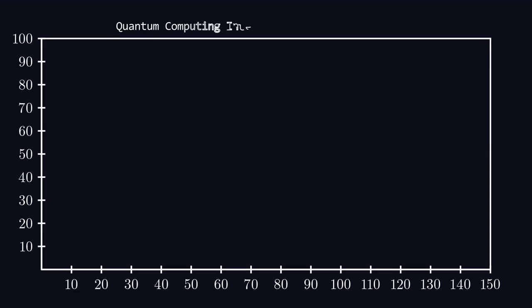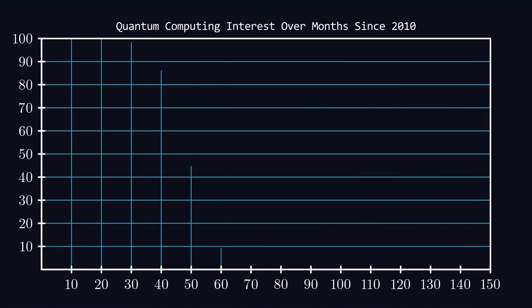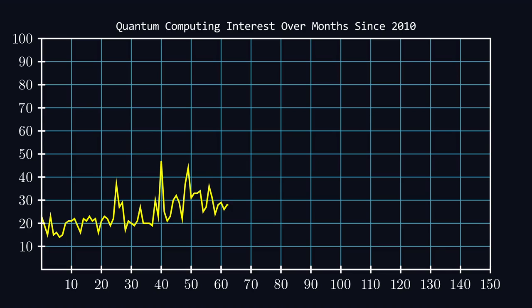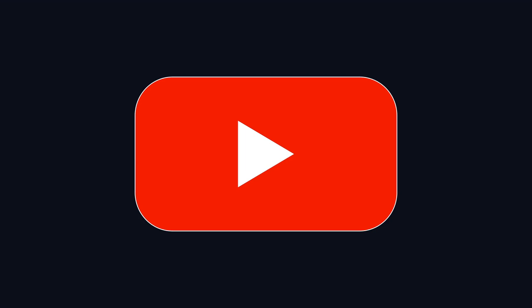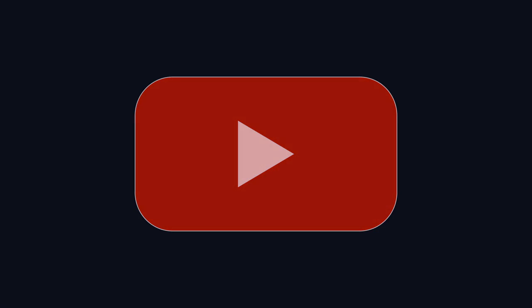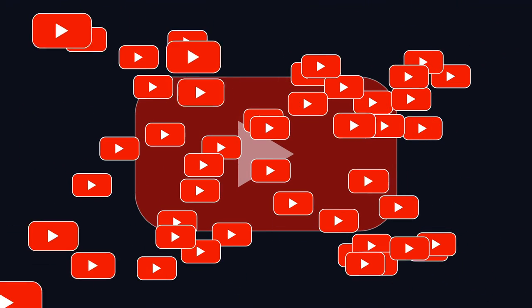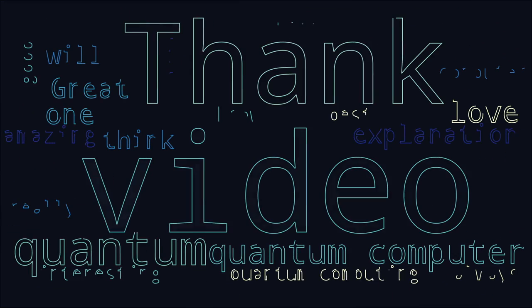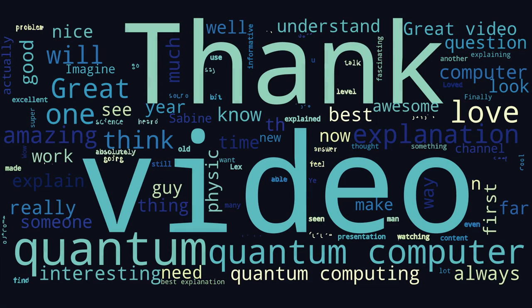Quantum computing is an emergent field that seeks to leverage these unusual quantum properties to our advantage, and the term has certainly sparked popular interest in recent years. Even here on YouTube, collecting the top 50 comments from the top 50 quantum computing videos, the text suggests an overwhelmingly positive reception.